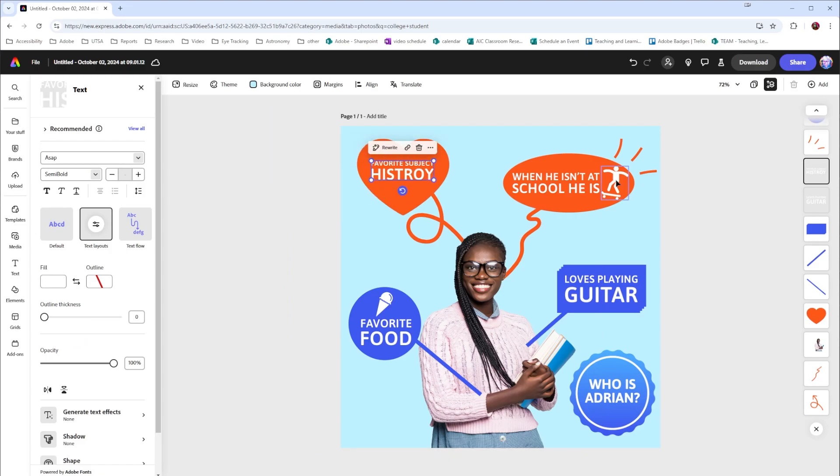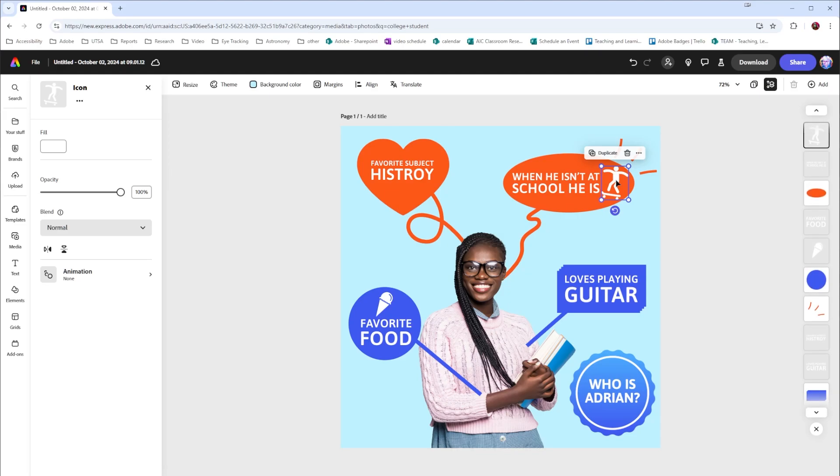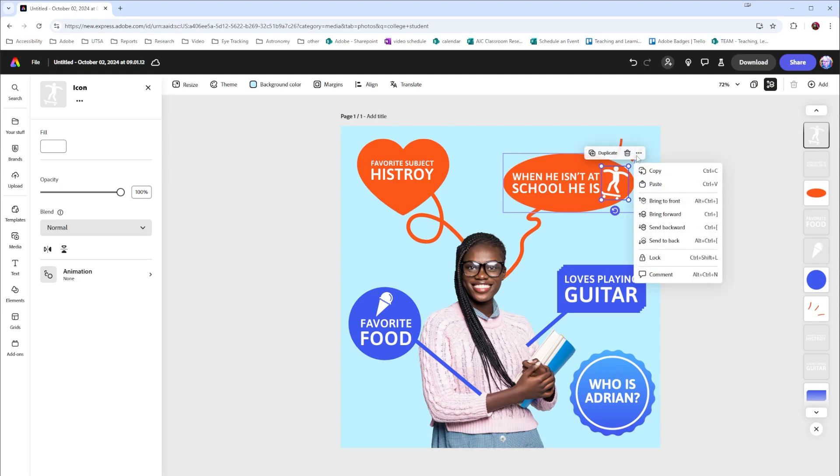For this element, they used an icon. Now with this, notice up here there's a duplicate option, a delete option, and then our breadcrumbs, which gives us the option to copy, paste, adjust positions, lock, and add comments. But there's not a replace option. We can replace photos and some graphics, but not icons.